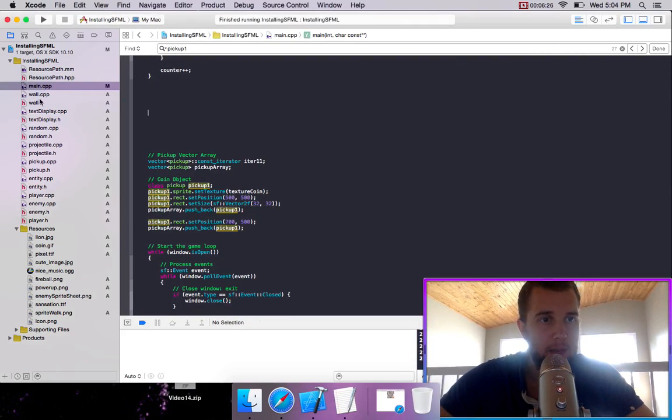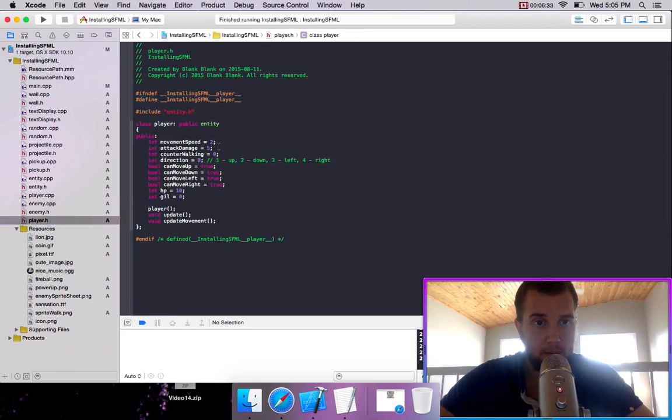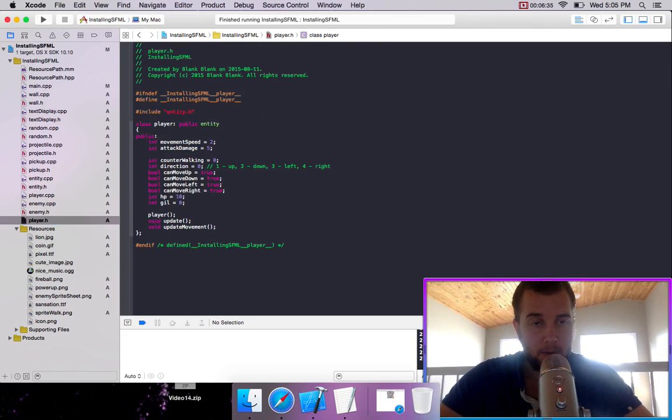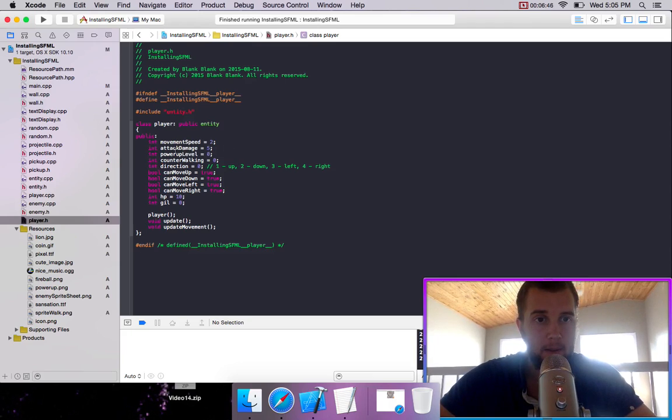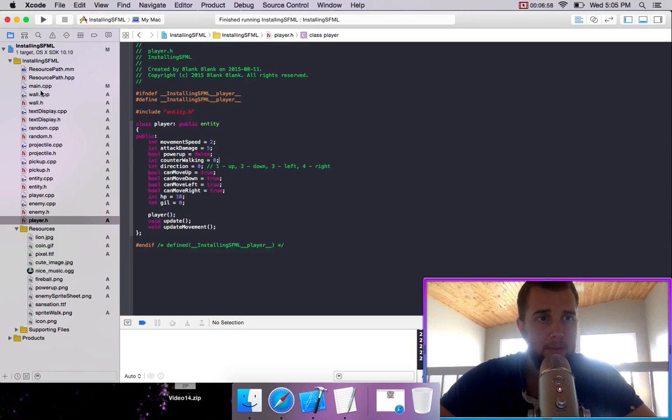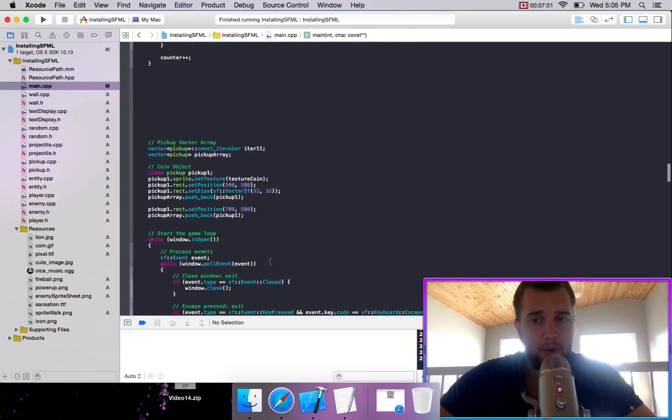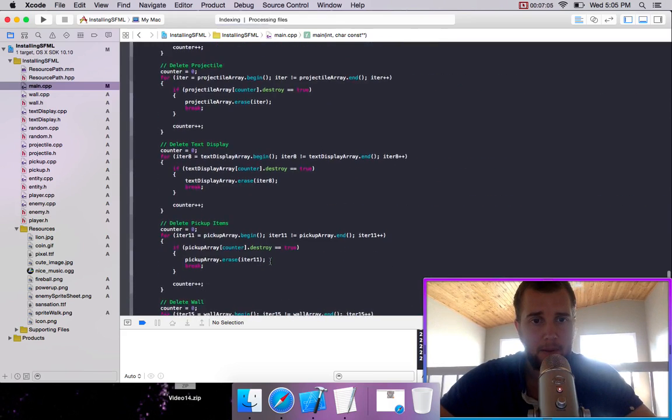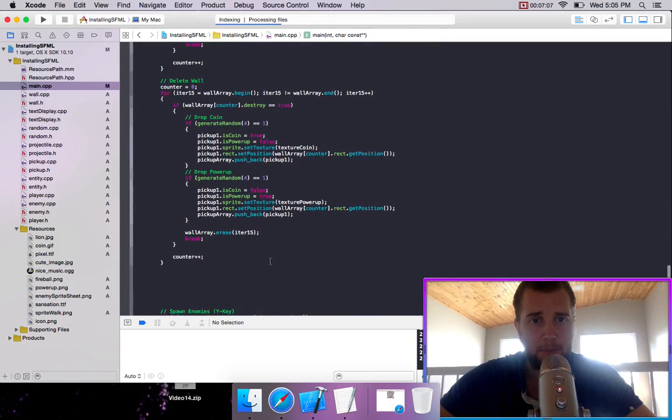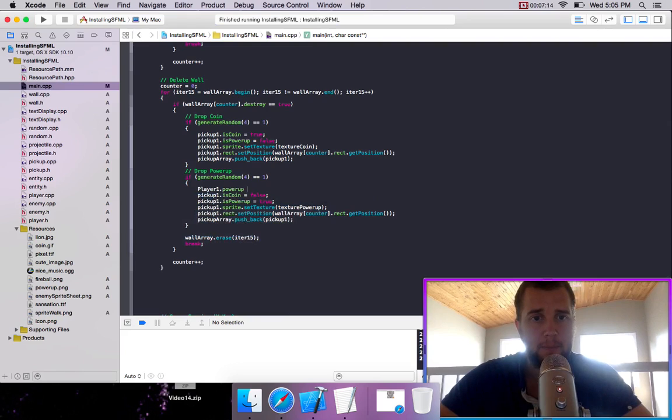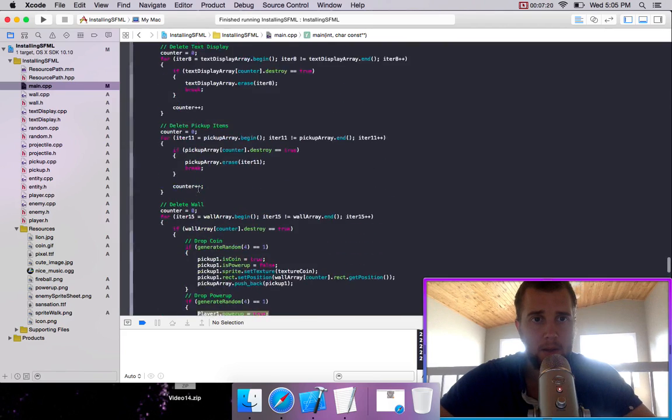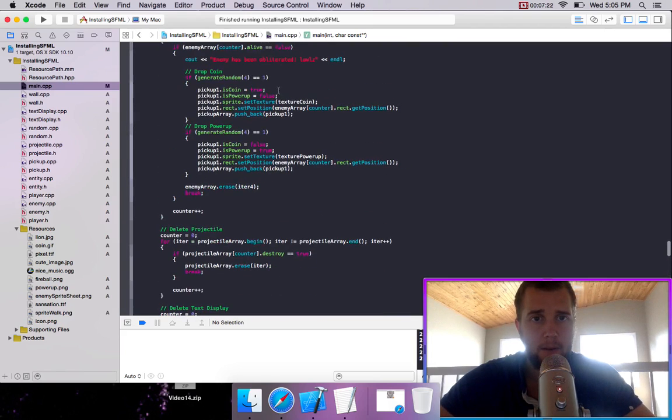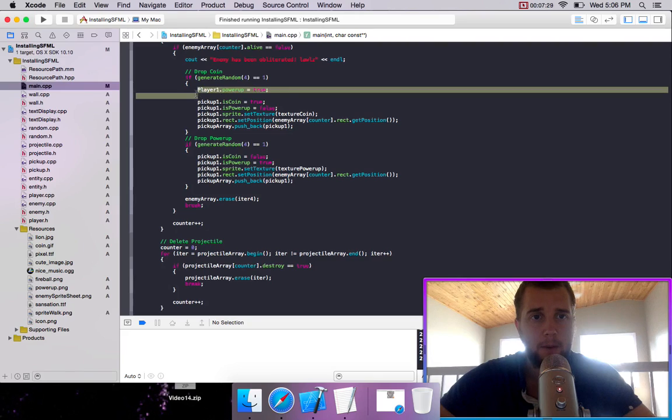So we could make it so that under our player, we could go int power up level equals, let's say, zero. Or we could do a boolean. Bool power up equals false. And then when we pick up that power up, we'll set it equal to true. So, player one dot power up equals true. Same thing up here. Let's leave space. Oh, whoops. That's a coin.